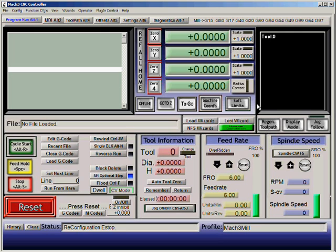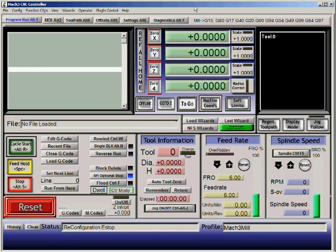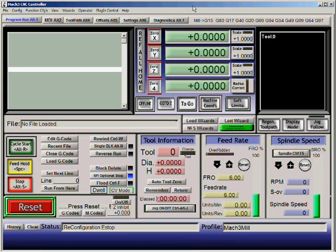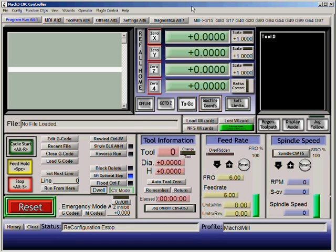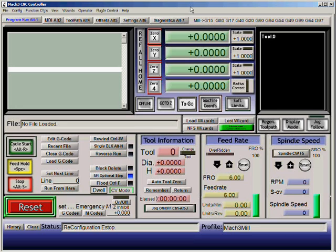Here we'll show how to set up Mach 3 software. The first thing you do is install the software, and the second thing is load the license file. The way you do that is you copy the license file into the Mach 3 working directory, which is usually under C:\Mach3. Copy that file into that folder and then start Mach 3 again.